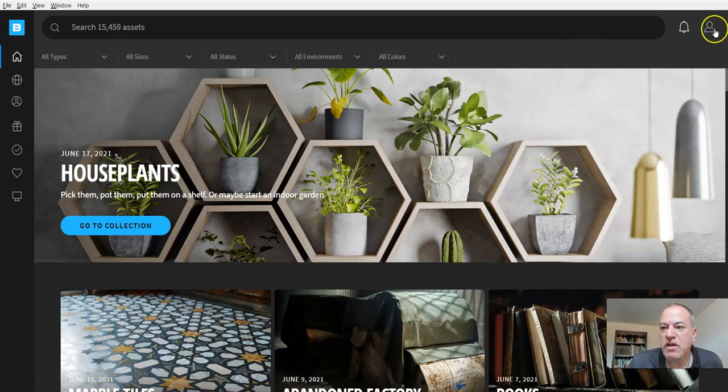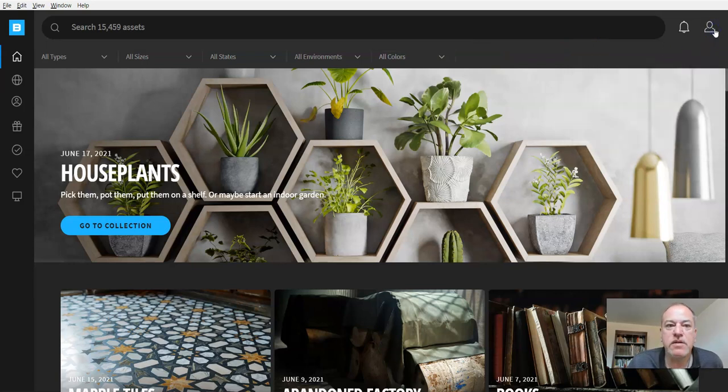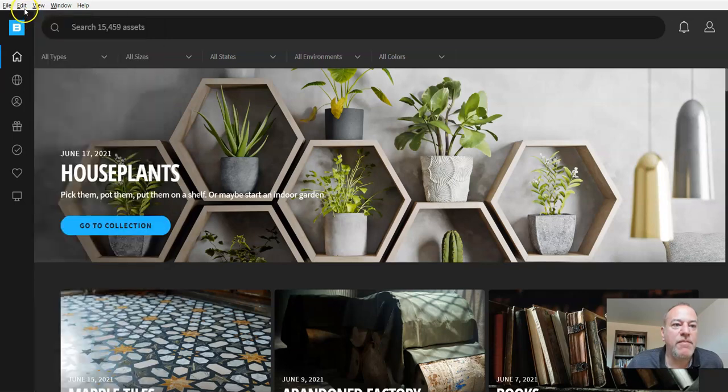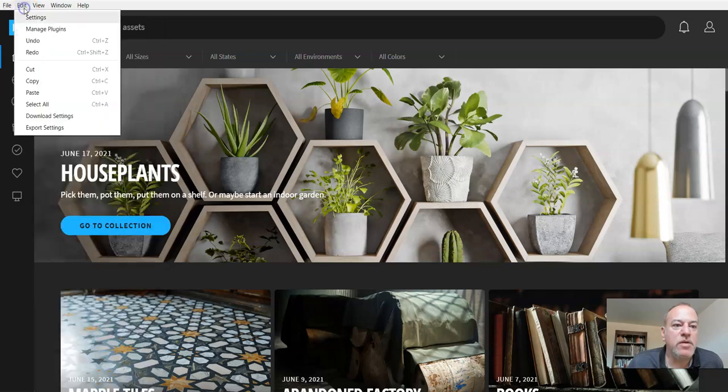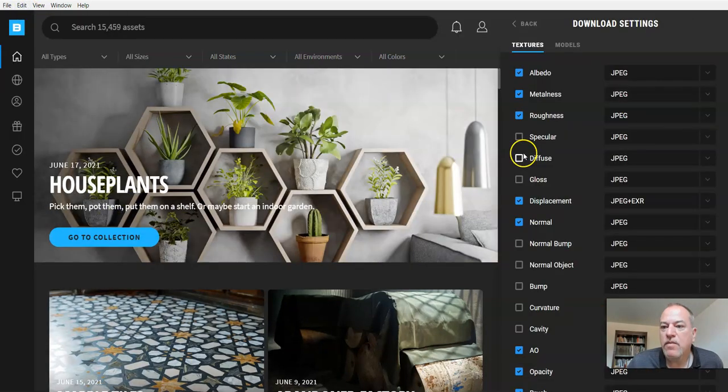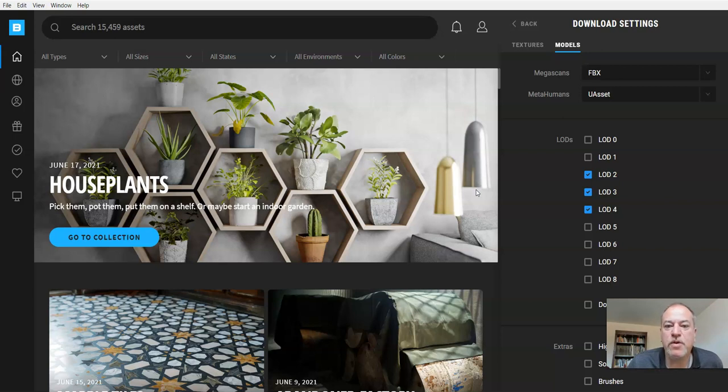We are logged in. I'll repeat that—that's really important. The next step is we want to look at the download settings. The thing is, these Quixel assets are made for Hollywood movies and AAA games.